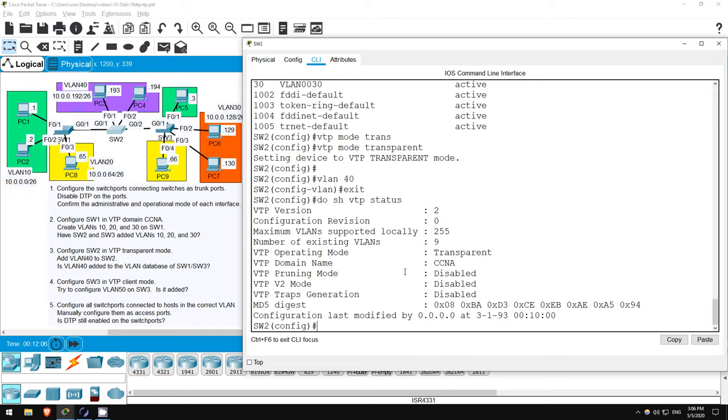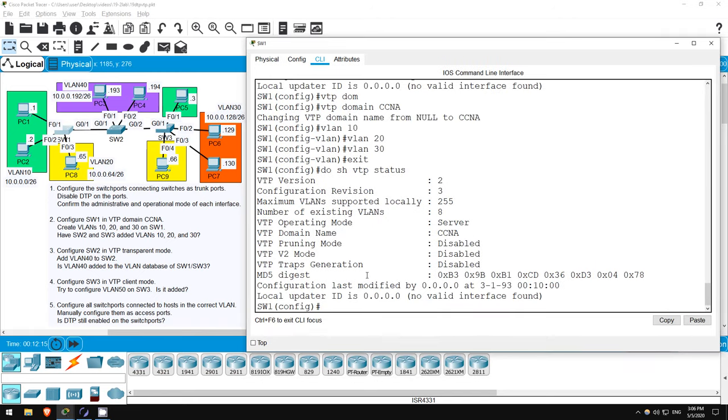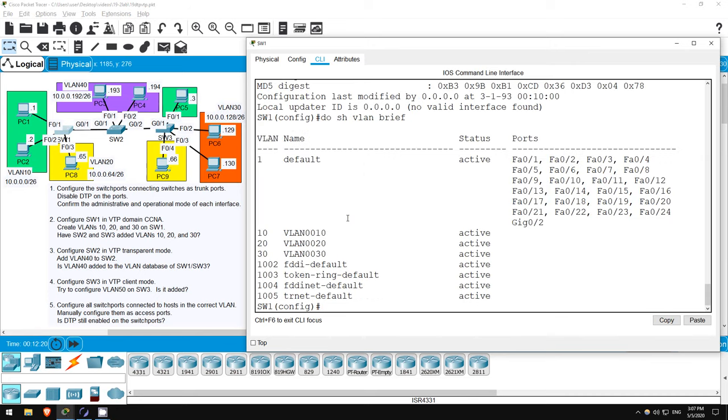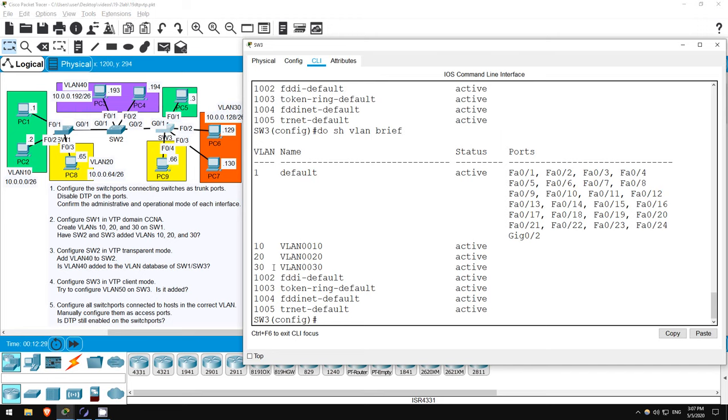Do you think SW1 and SW3 have added VLAN 40 now? They shouldn't, since SW2 is in TRANSPARENT mode. Let's check on SW1. Okay, let's check the VLANs. DO SHOW VLAN BRIEF. As expected, no VLAN 40. Let's go on SW3 now. DO SHOW VLAN BRIEF. Again, no VLAN 40. That's because switches in VTP TRANSPARENT mode don't send VTP advertisements, although SW2 will forward VTP advertisements between SW1 and SW3.